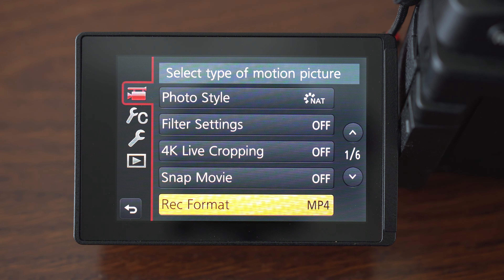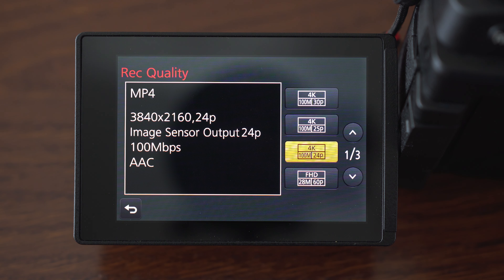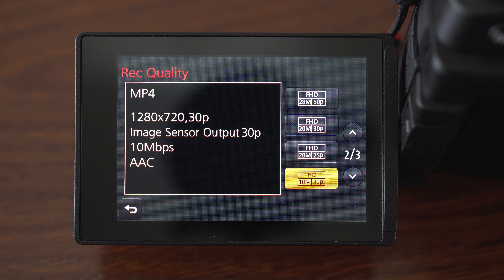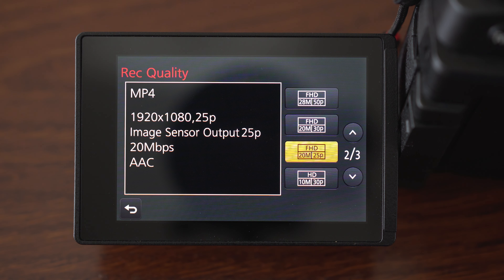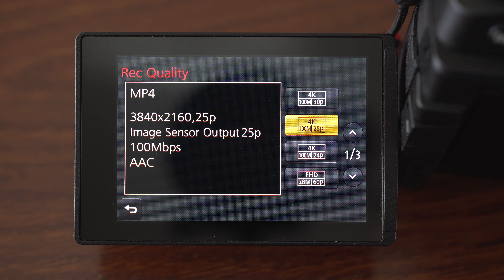Recording quality is where you can set your resolution, bit rate and frame rate. There are plenty of options here — I use 4K, 100 megabits, 25 frames per second most of the time.